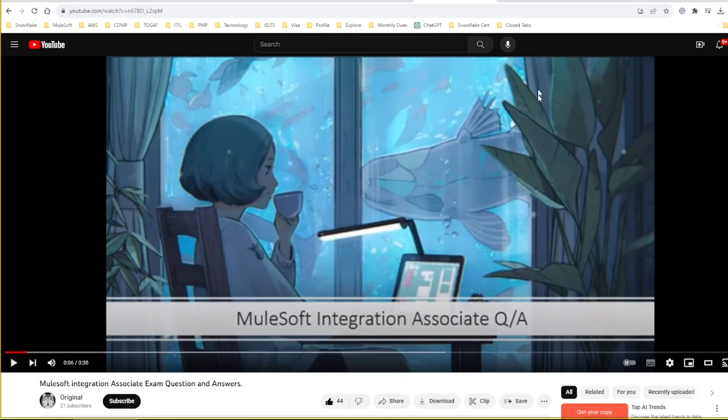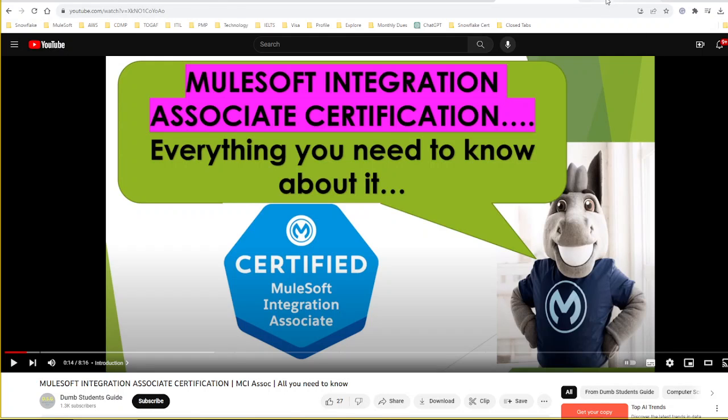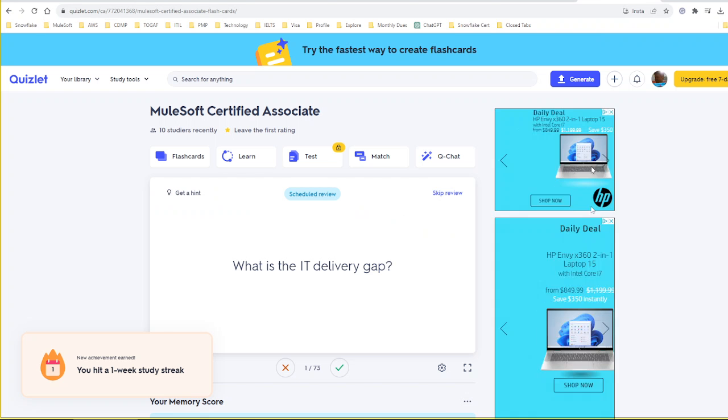The next one is similar to Vika's video. There is one more channel, Dump Students Guide. This video also provides a high-level overview about MuleSoft Integration Associate.